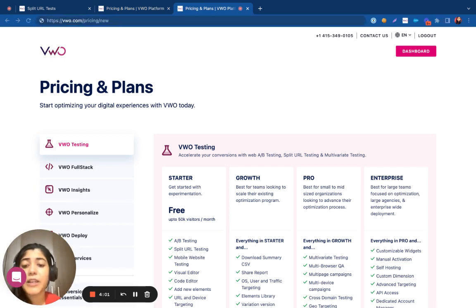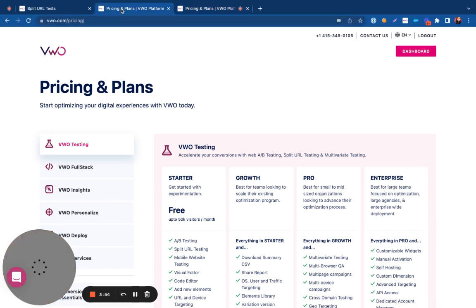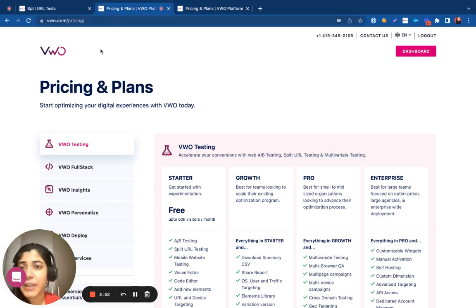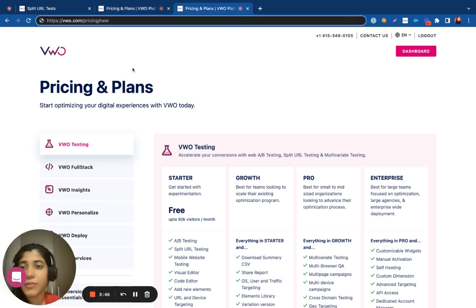So when you're performing a split test, the visitors have to land on your control, which is the original website URL. And then VWO will decide whether to keep them on the control or to redirect them to the variation.